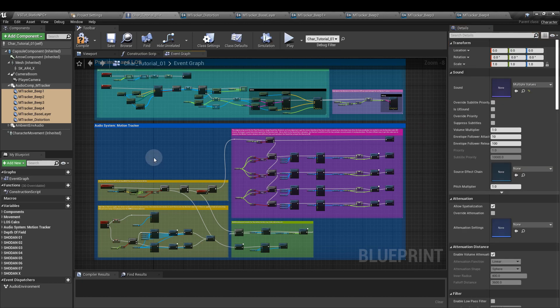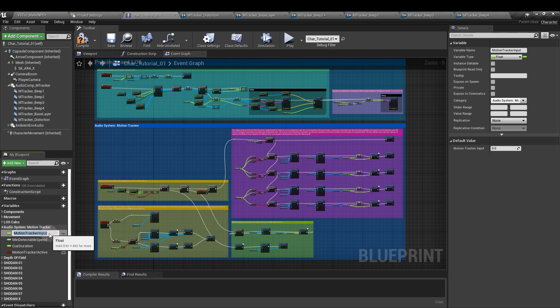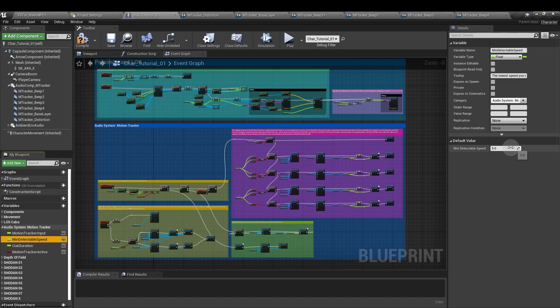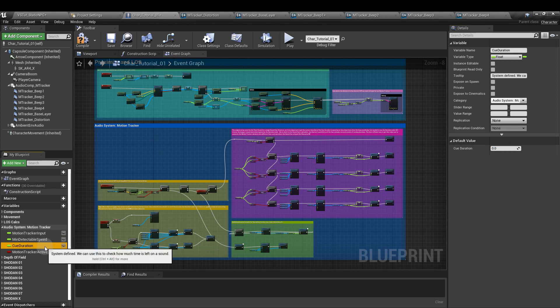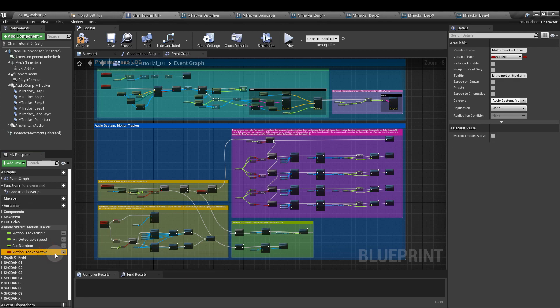Next we need to create some new parameters. Remember last time we already made our motion tracker input parameter - that was a float. The next parameter we need is also a float and I've called that min detectable speed. That's going to be how fast the NPC has to be moving before our motion tracker picks it up. I've just put the value there to 5, but of course use whatever you like. The next parameter is also a float and I've called that queue duration. I'm going to leave that one blank - it's going to be set by the system itself. And finally we're going to add a boolean parameter motion tracker active, so we can check whether or not the player has actually activated the motion tracker.